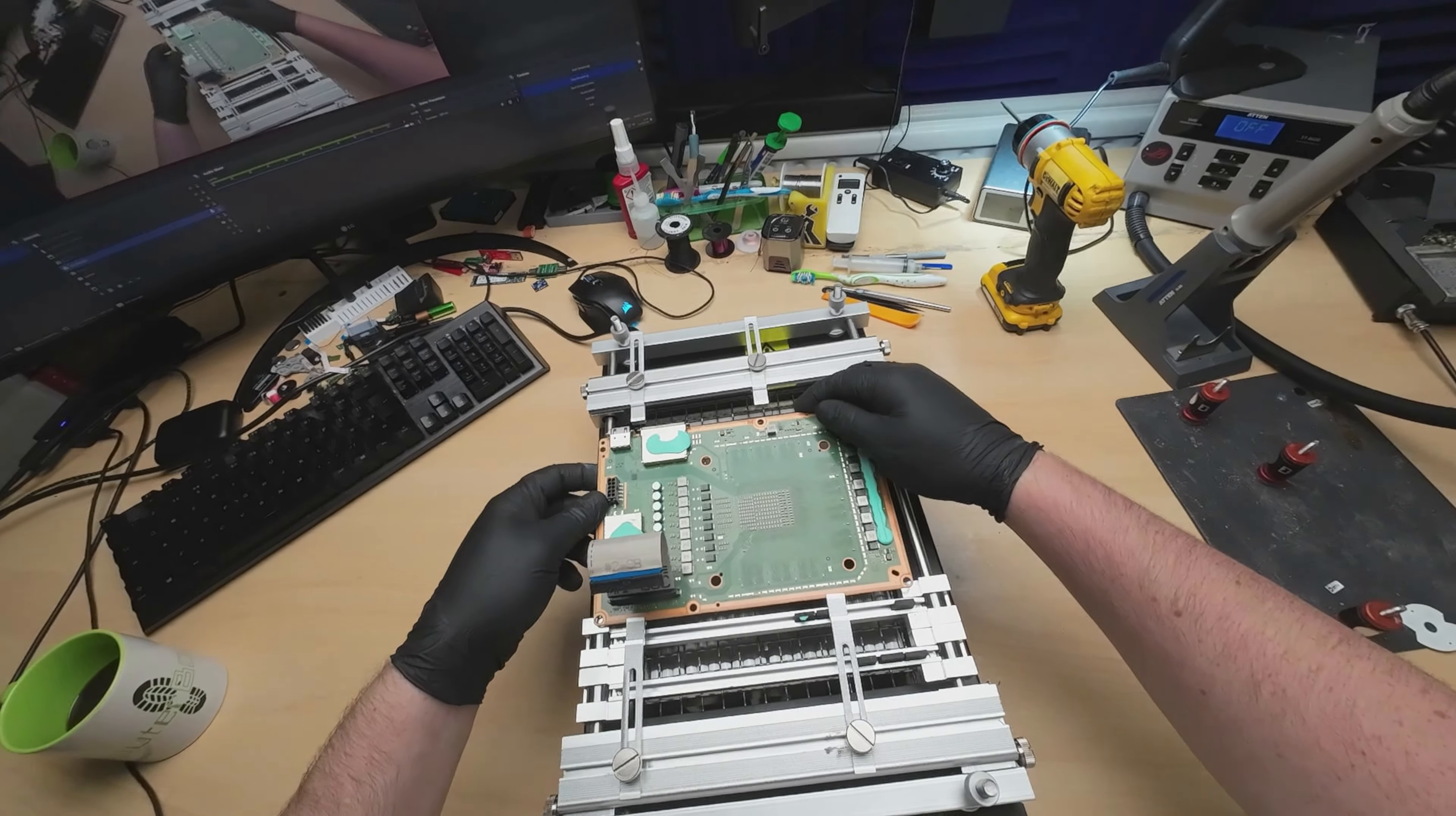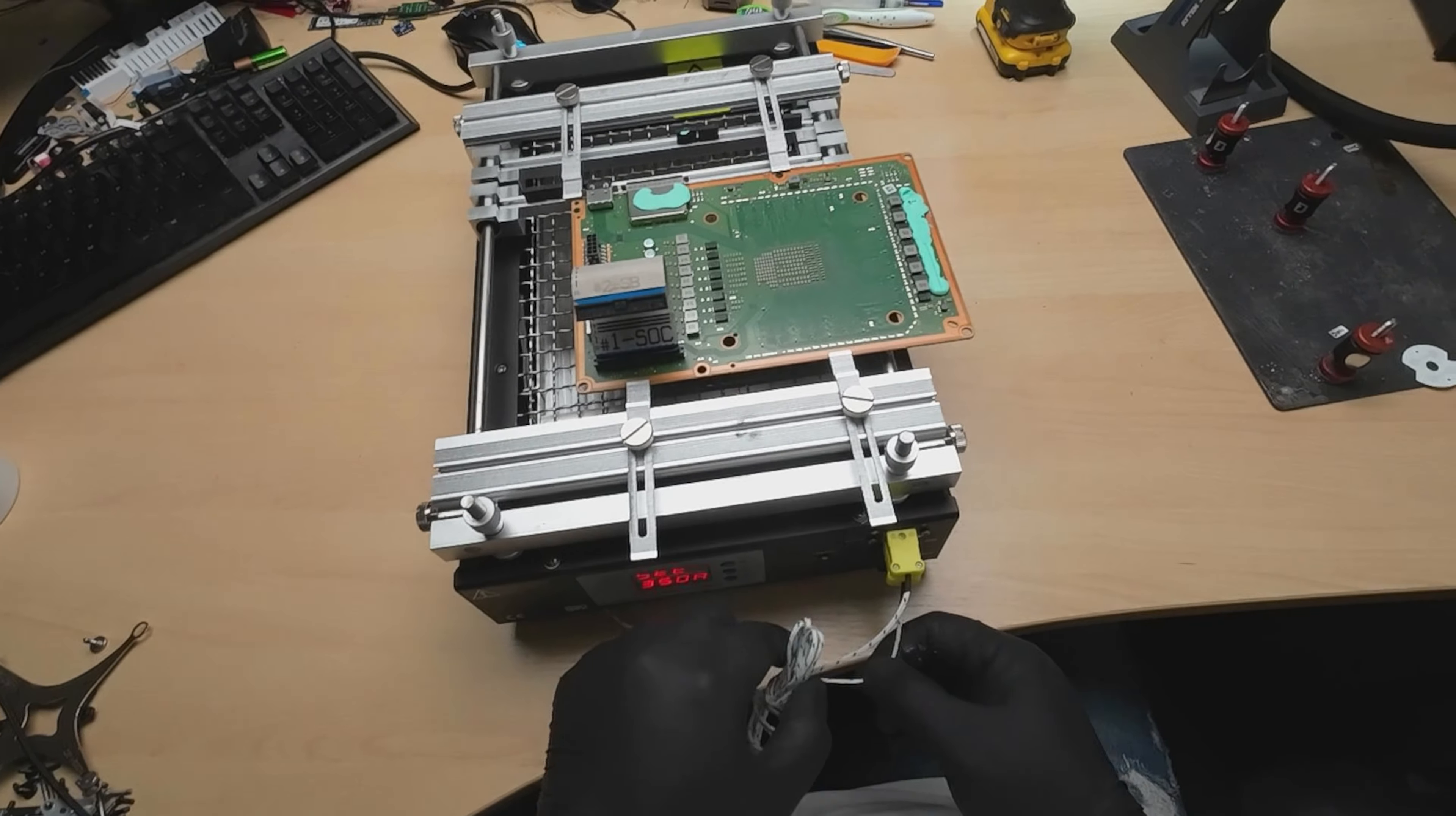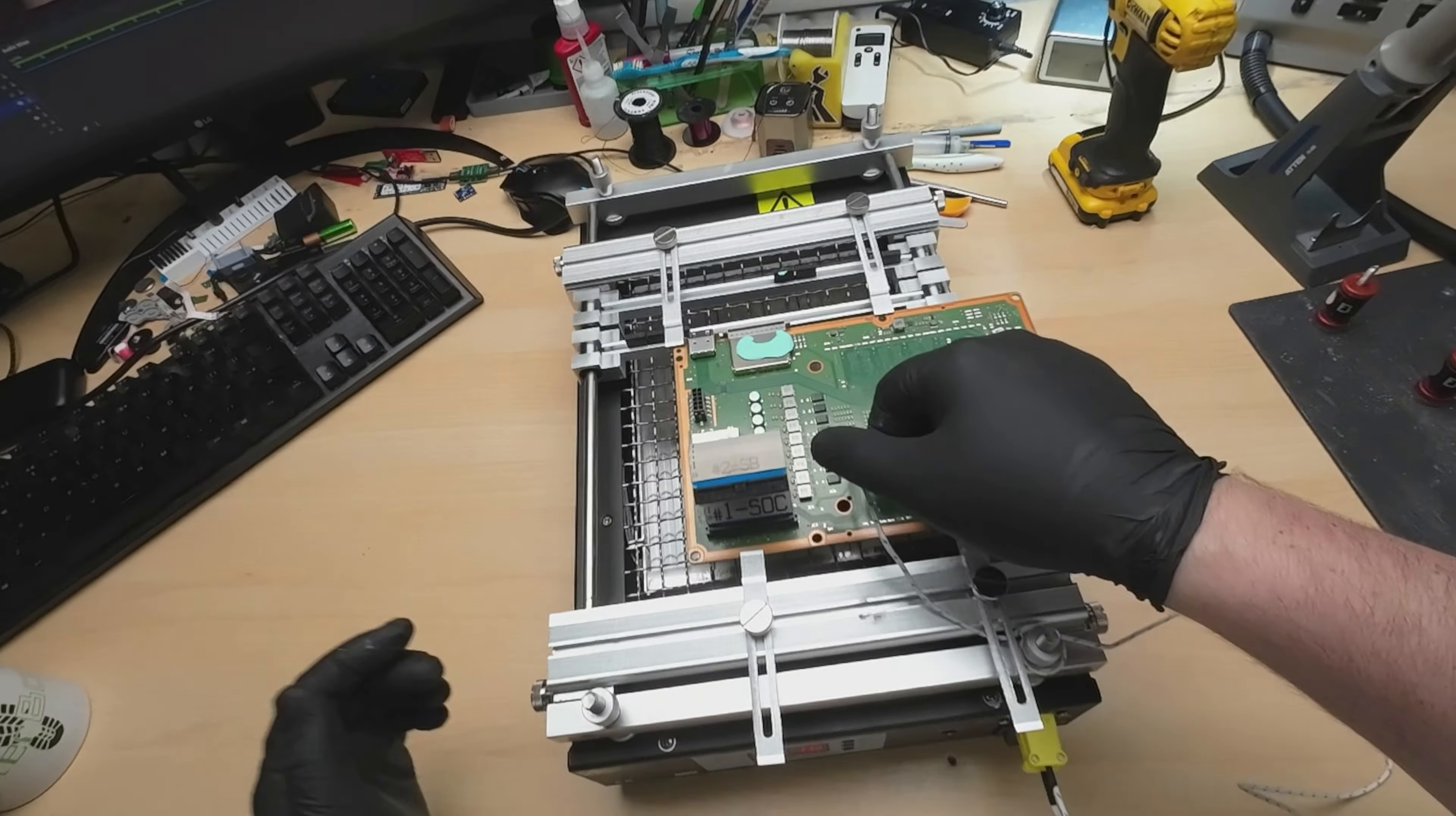So we've got a pre-heater right here. This is going to aid in getting this port off nice and easy without stressing the board out too much. If any of you guys have ever had to do these HDMI replacements on these Xboxes, you will know just how much heat these boards take and it can be an absolute nightmare.